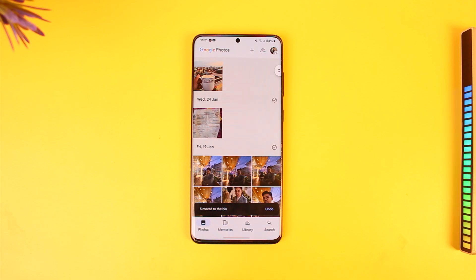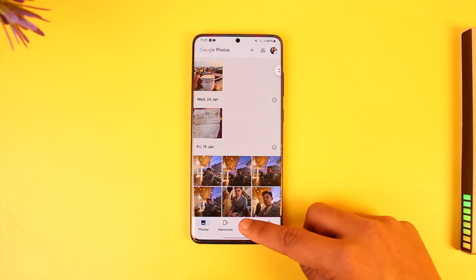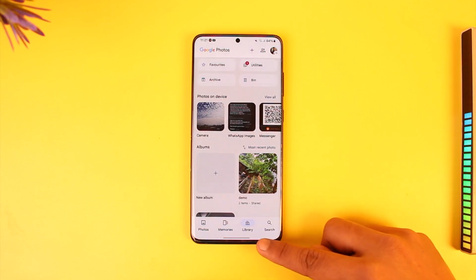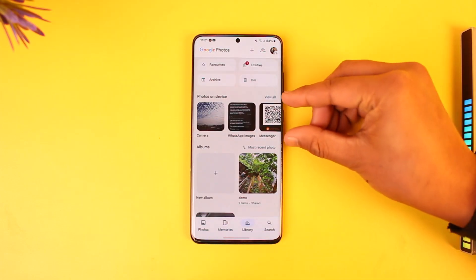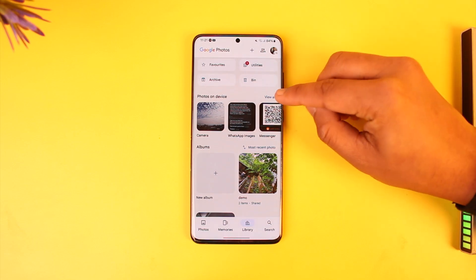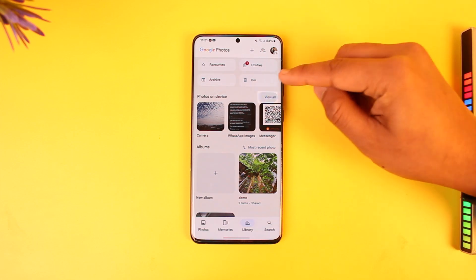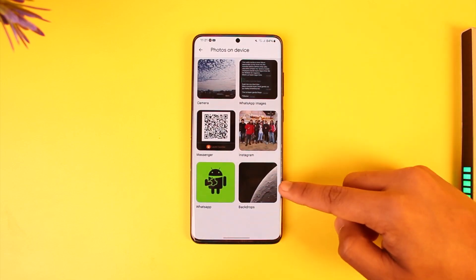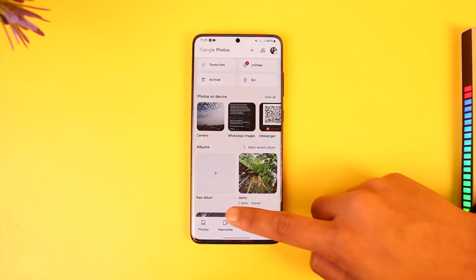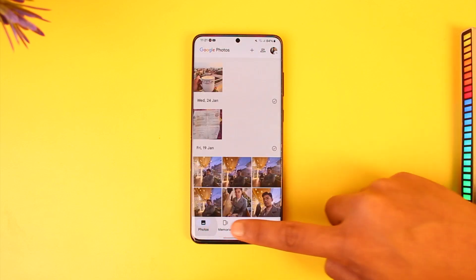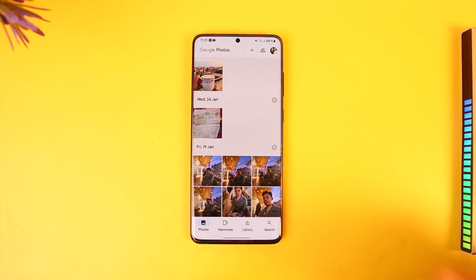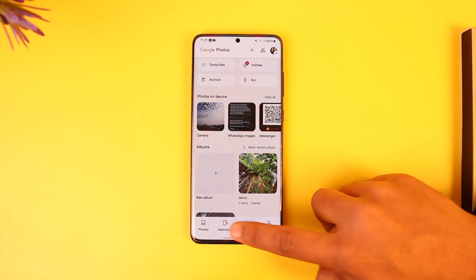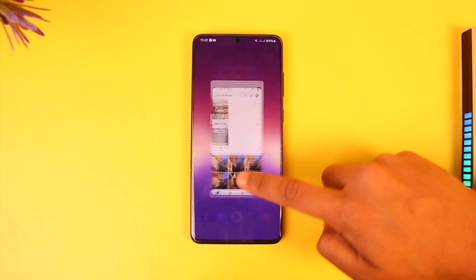Because the photos on my device still show up over here. If I go to Library, you can see 'Photos on Device' — I can tap on 'View All' and these are the photos that are stored on my device.